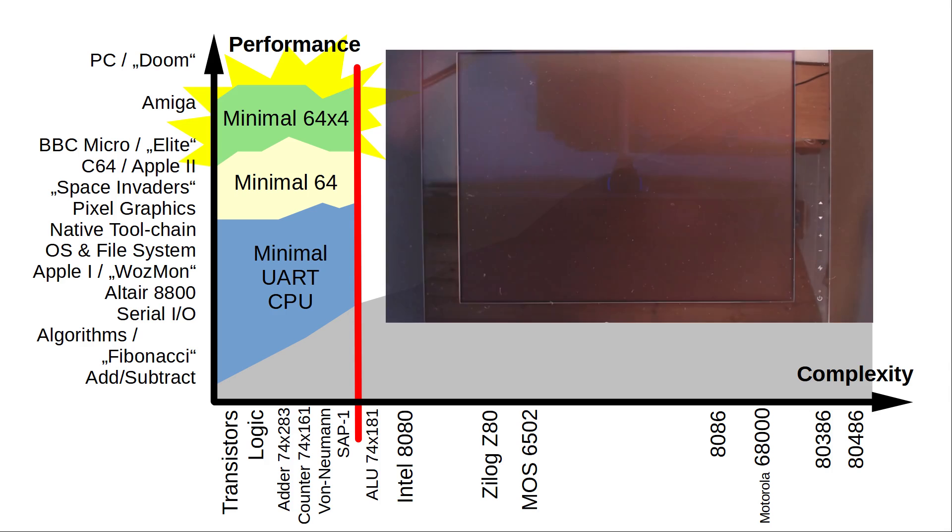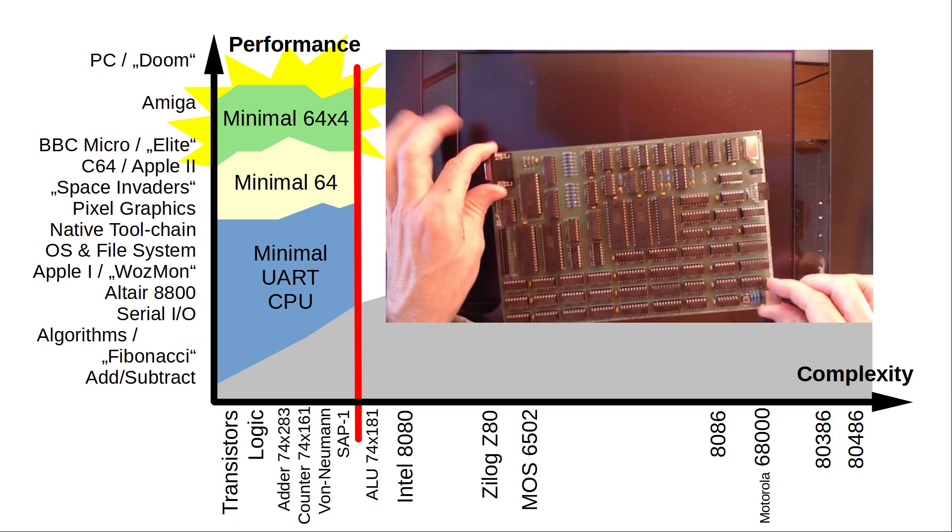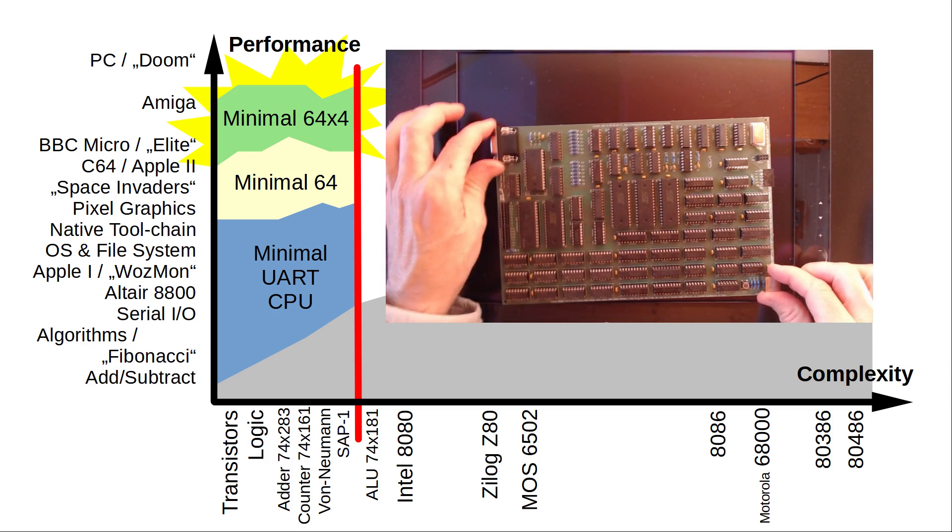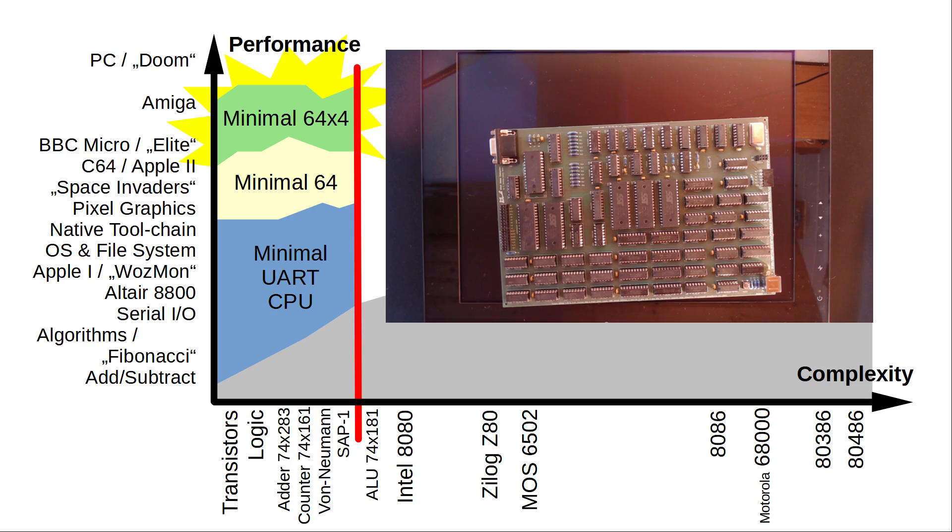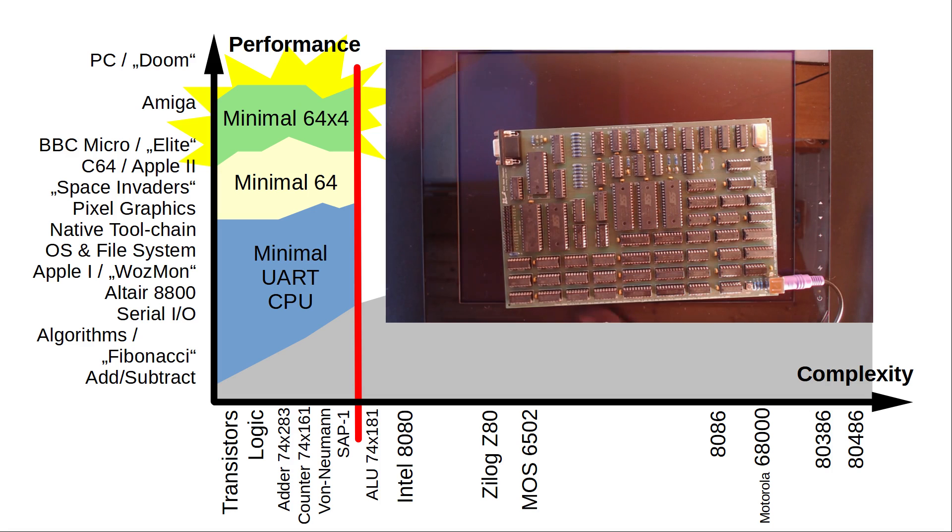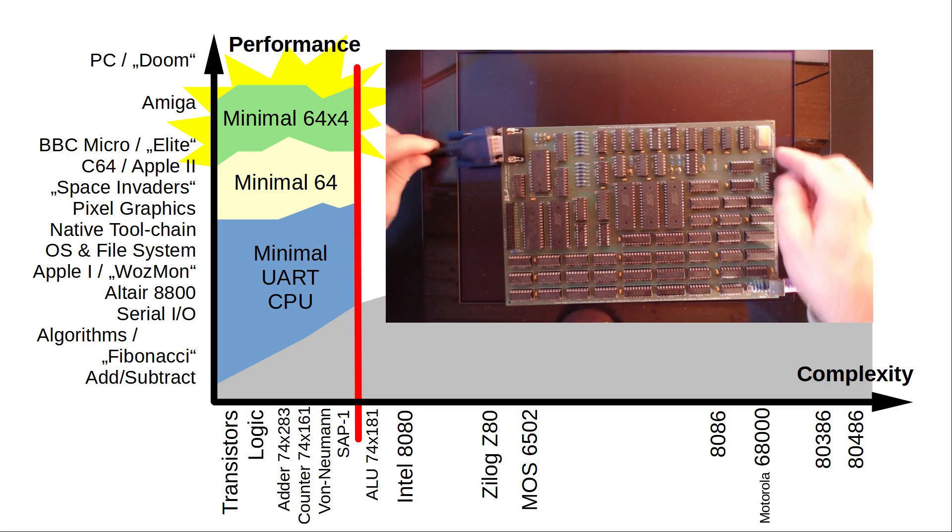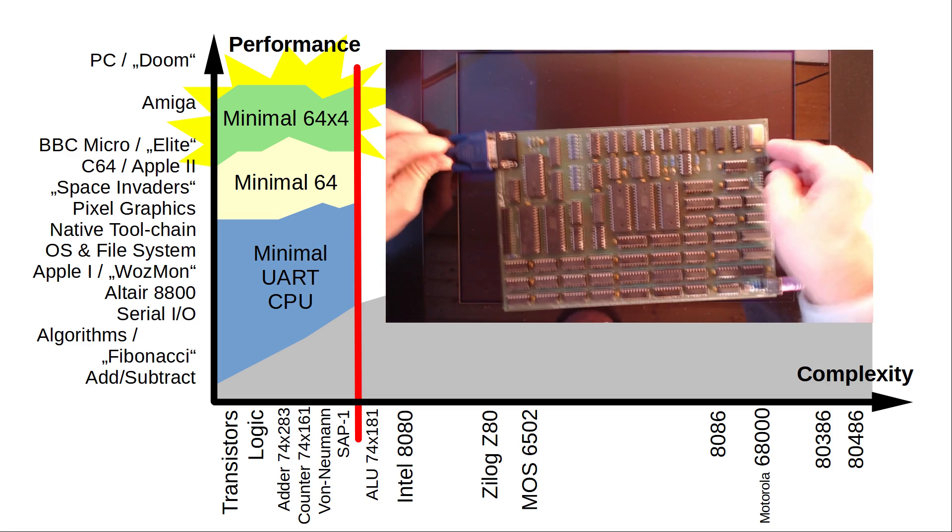Now today I present the new Minimal 64x4. It doubles the processing power of its predecessor and now packs 4 times the compute of a C64 or Apple II. It is quite a beast.